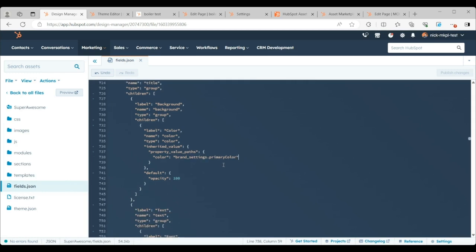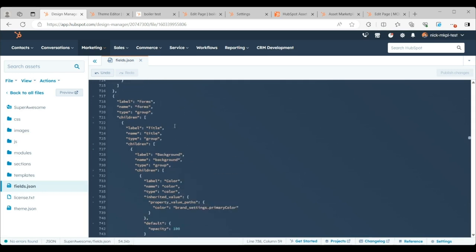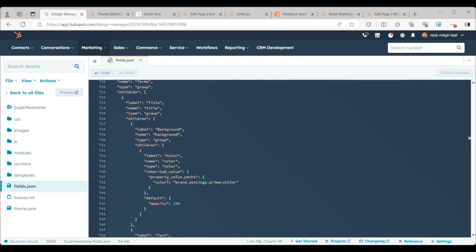So what I've done is I've made one edit to this file. On line 738 here, what I've done is I've changed the forms title background to the brand settings primary color. So that is the magenta that I showed you in the previous tab.